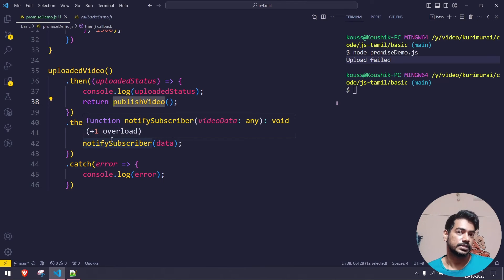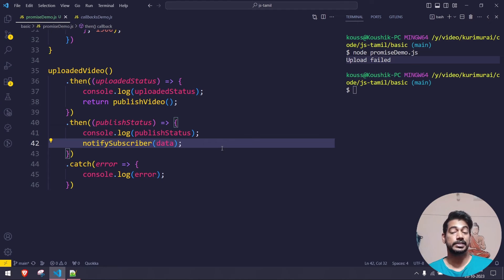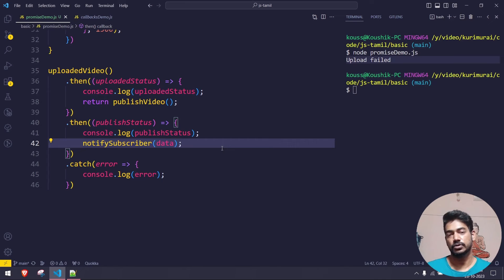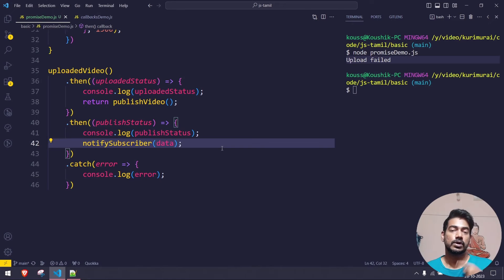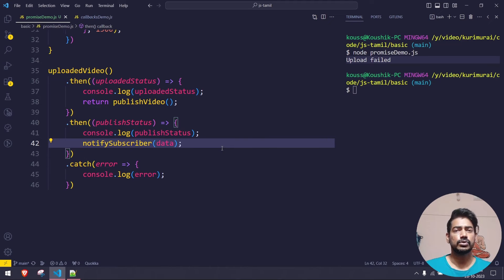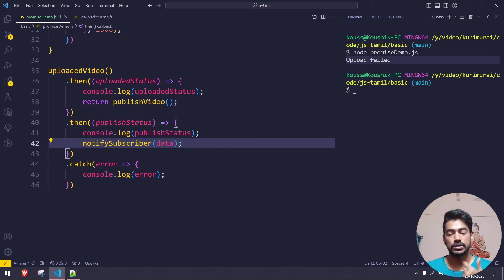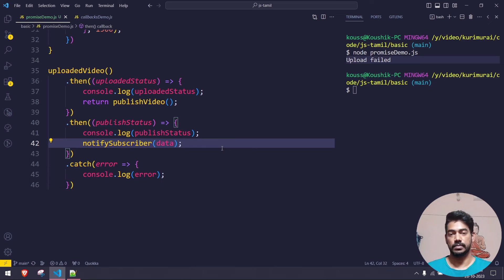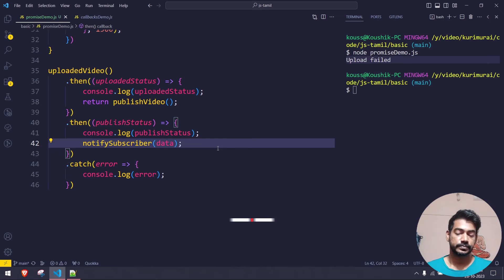However, consider a real-world KYC process where a user has to register, log in, perform KYC, validate Aadhaar card, PAN card, and so on — maybe 10 to 15 steps. Using callbacks would be hell, and using then/catch looks better but still has issues: you have to return values explicitly to pass them to the next block, which gets messy with many functions.